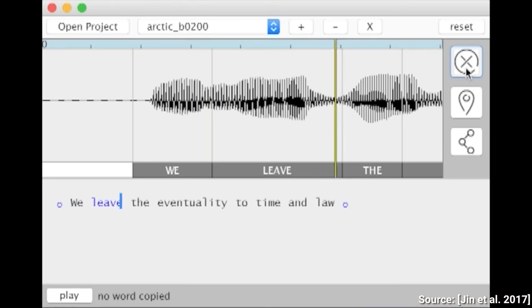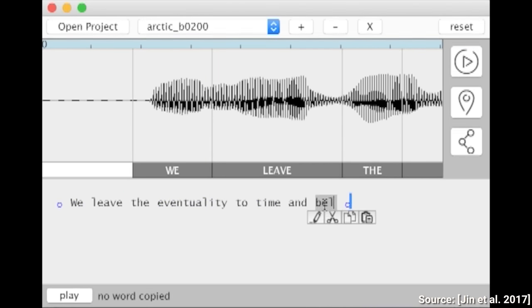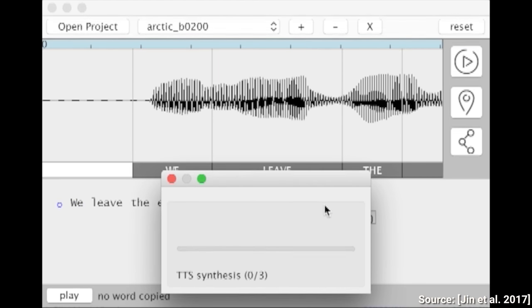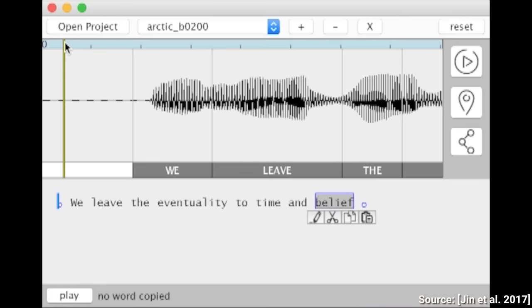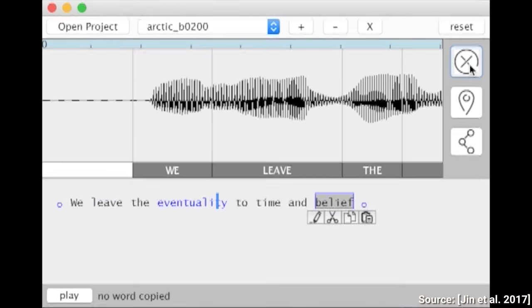We leave the eventuality to time and law. We leave the eventuality to time and belief.